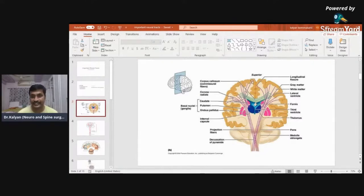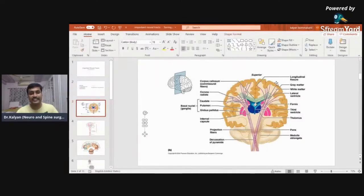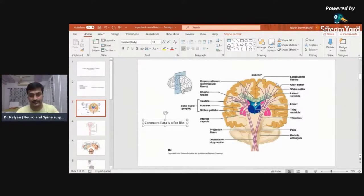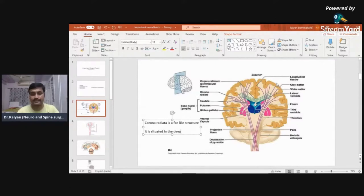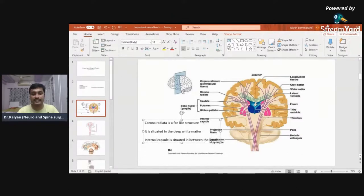Two things which you need to understand: the corona radiata and the internal capsule. The corona radiata is a fan-like structure situated in the deep white matter. The other thing to remember is the internal capsule, which is situated in between the basal ganglia.